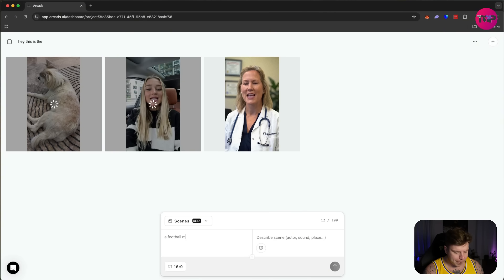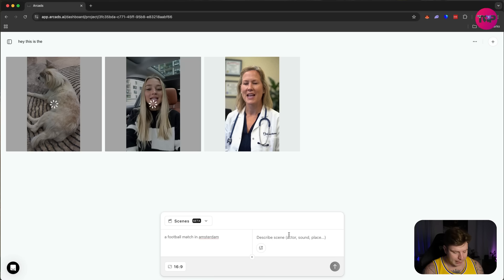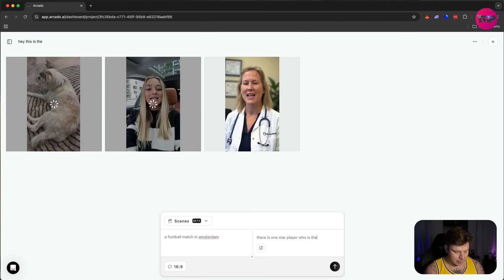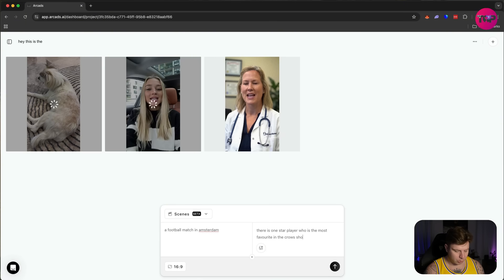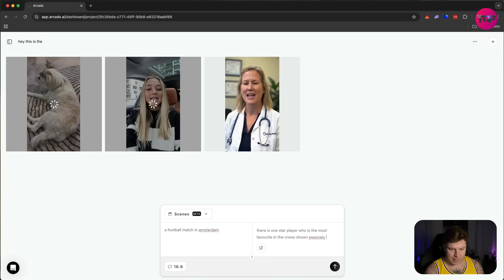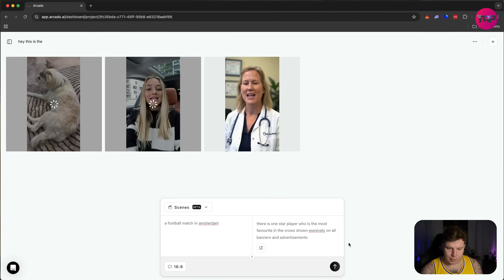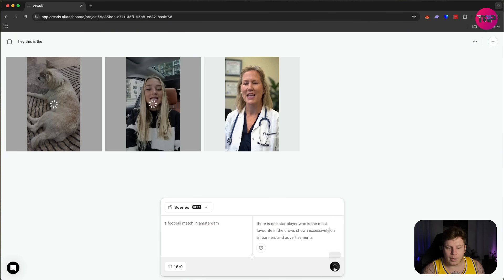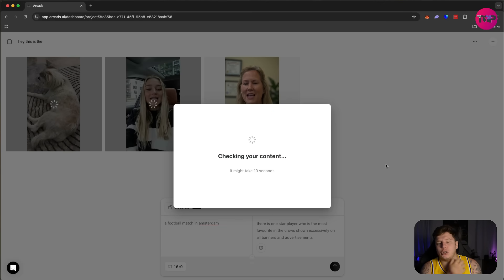Let's go with a football match in Amsterdam. And describe the scenes: 'There is one star player who is the most favorite in the crowd, shown excessively on all banners and advertisements.'